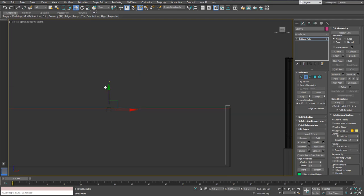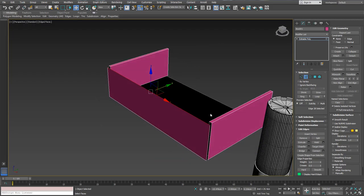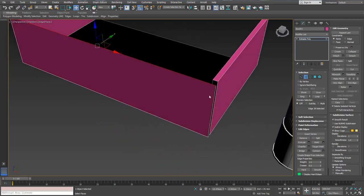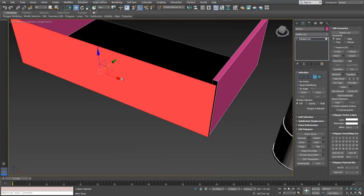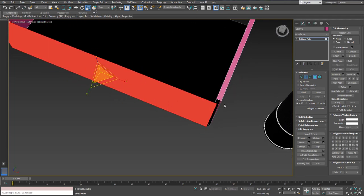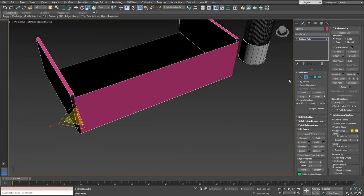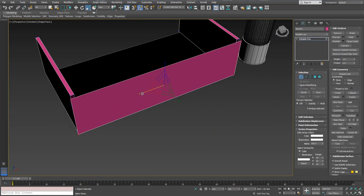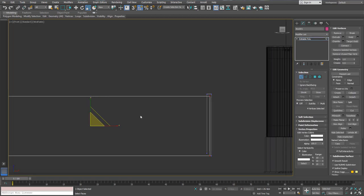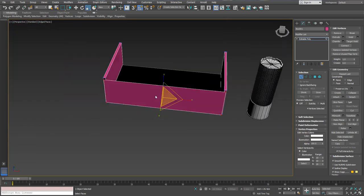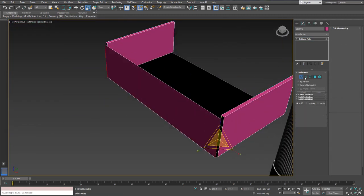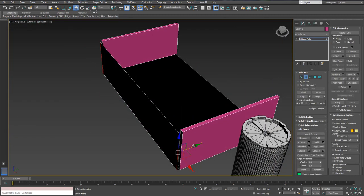Bear with me here — I'm gonna go back a little bit and fix stuff every once in a while. I'm not gonna be a perfectionist because this is something that needs practice even for an experienced 3D artist. Creating a folded box is not gonna be easy the first time, so we're gonna try to make it work.